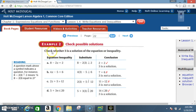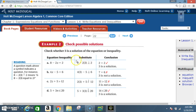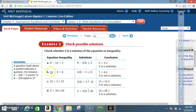Example 2 — check possible solutions. Check whether 3 is a solution of each equation or inequality. Part a: 8 − 2x = 2. Substitute 3 for x: 2 times 3 is 6, and 8 minus 6 is 2. We end up with 2 = 2, which is true. Therefore, 3 is a solution.